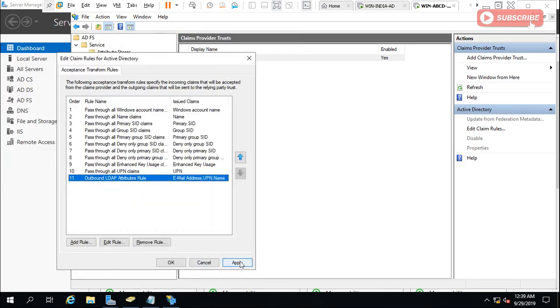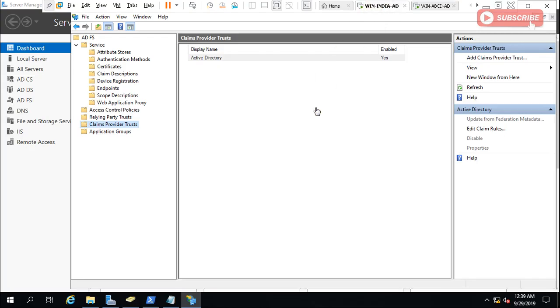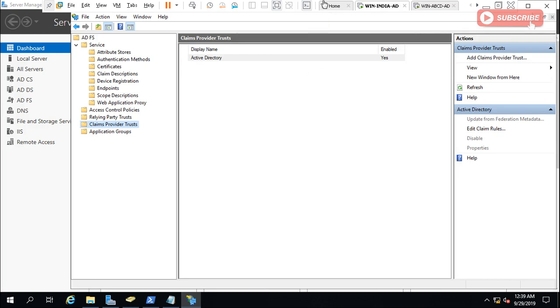So guys, in this video this much only. Next video I will show you how to configure the claims application to trust incoming claims by running the WIF Federation utility. I hope this information would be informative and wait for my next video. The rest of the part will be covered in the next video. Till then, bye bye, have a nice time. Thanks for watching this video.